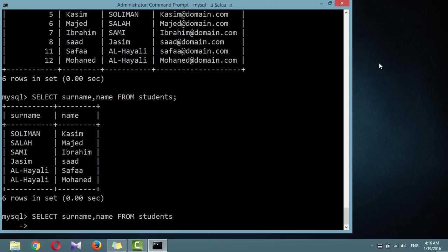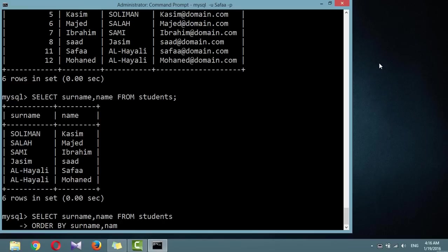ORDER BY. ORDER BY sorts returned results by one or more columns in ascending or descending order. Note that an ORDER BY statement can accept several table fields that allow you to create several levels of ordering.